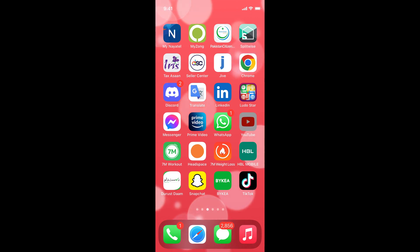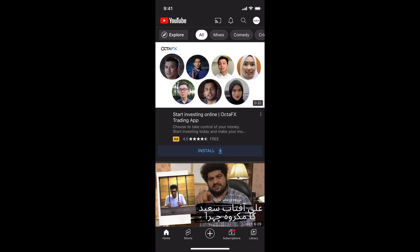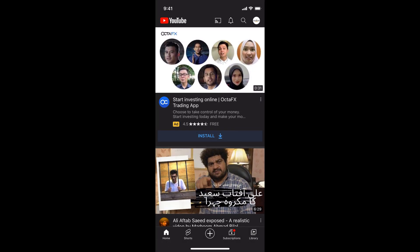Simply go and open up your YouTube app. Here you can see that you are logged in with a certain account, and you can see the profile icon at the right top corner.